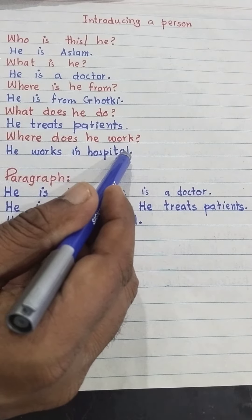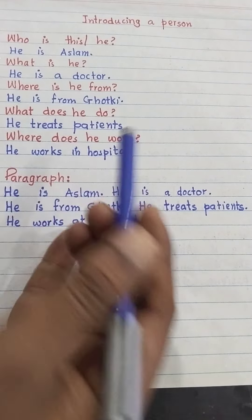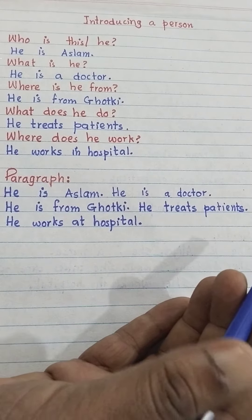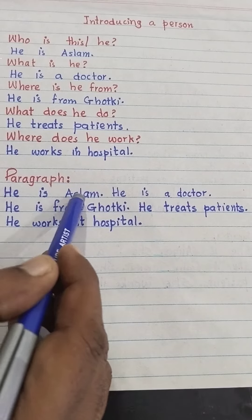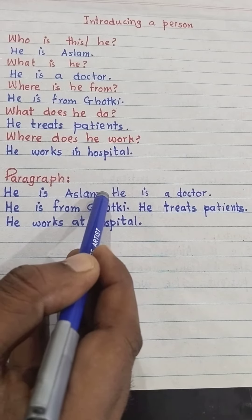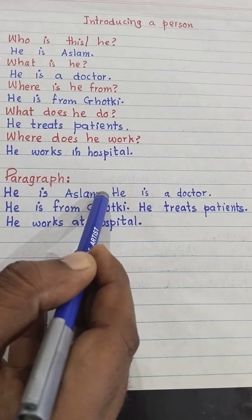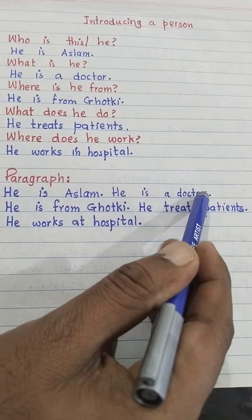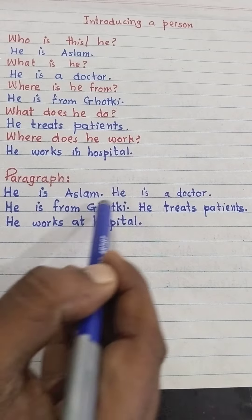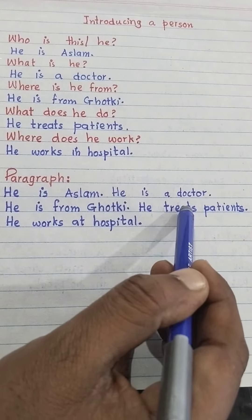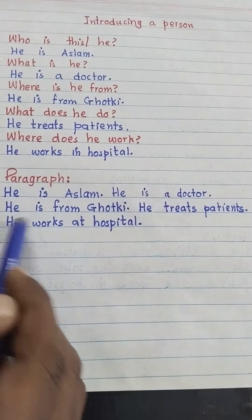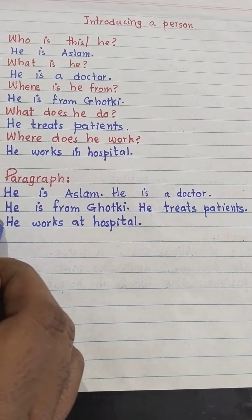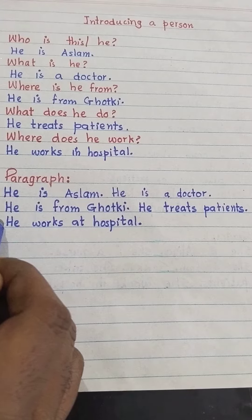If we don't ask the questions and simply want to introduce the person, then we write in five sentences. He is Aslam. He is a doctor. He is from Ghotki. He treats patients. He works at a hospital. We write this paragraph for introducing a person. Let's practice it.